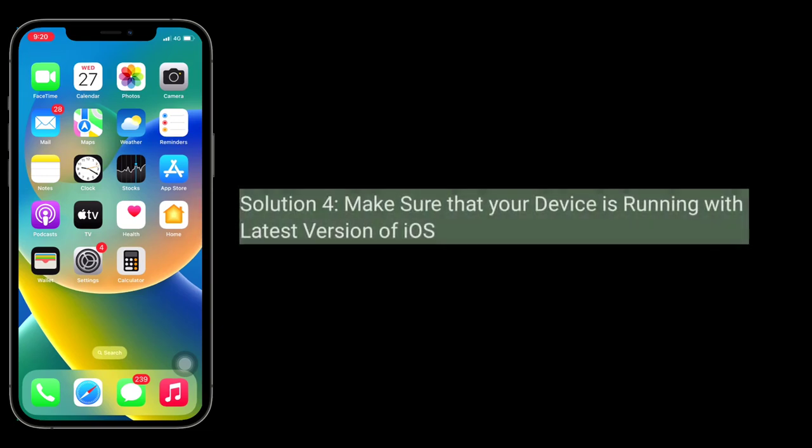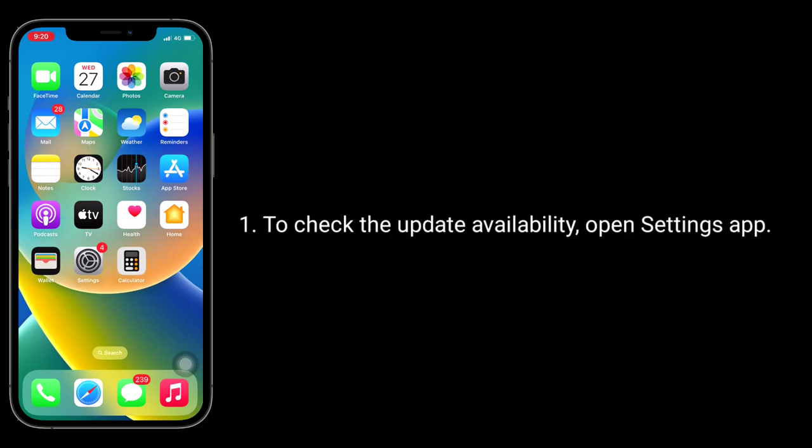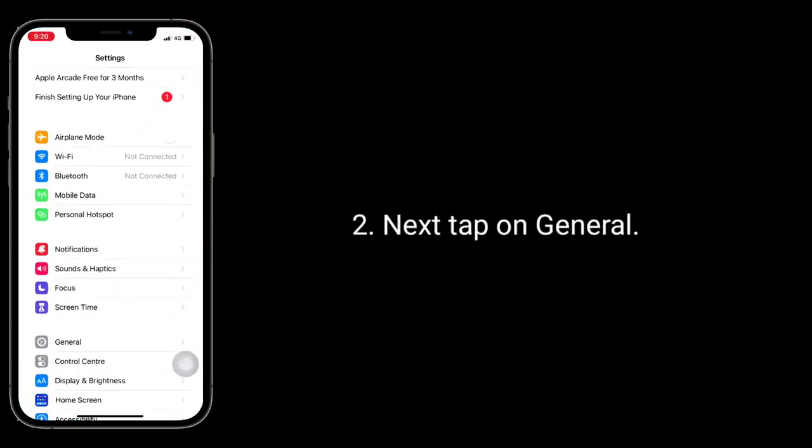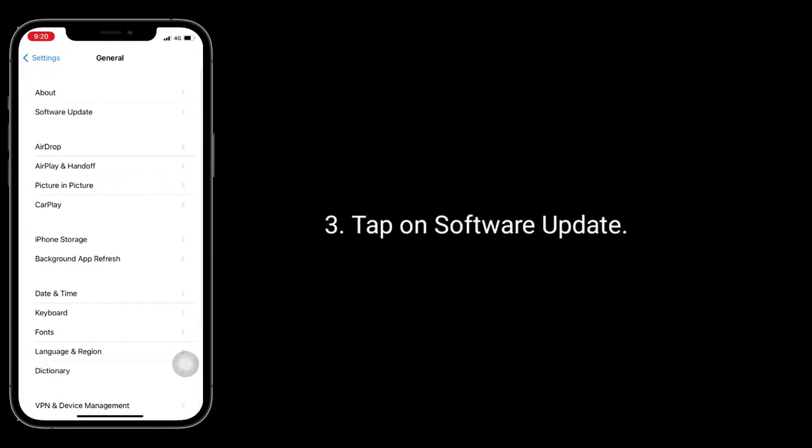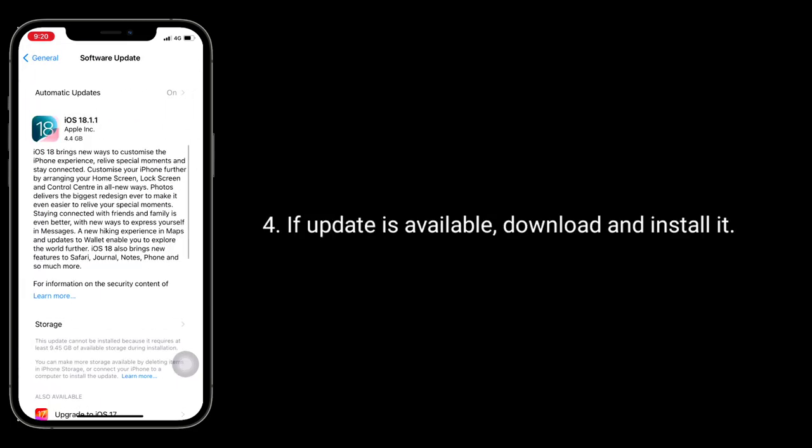Solution four is make sure that your device is running with latest version of iOS. To check the update availability open settings app. Next tap on general. Tap on software update. If update is available download and install it.